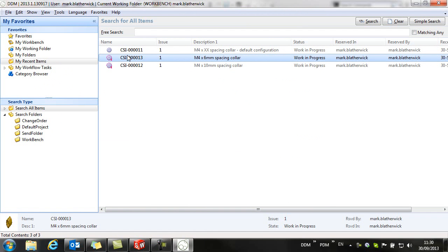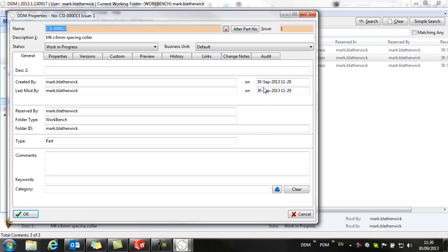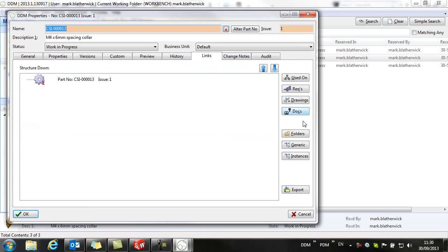In a similar way, if we look at one of the instances and look at the links, we can see the relationship back to the default configuration.